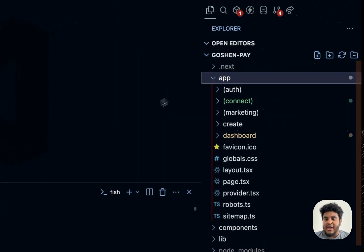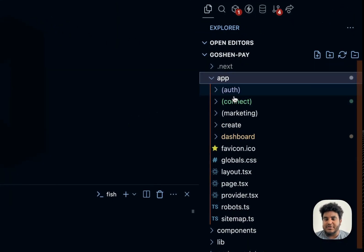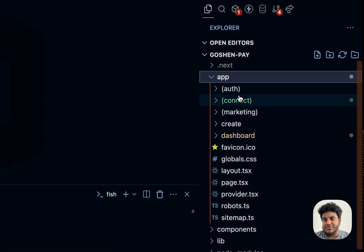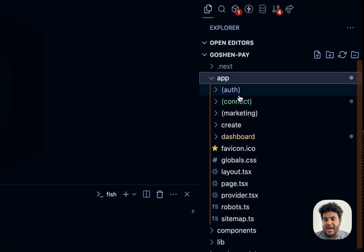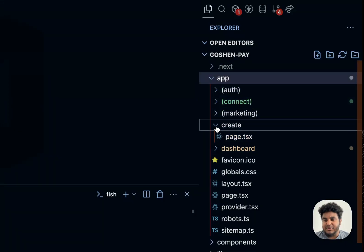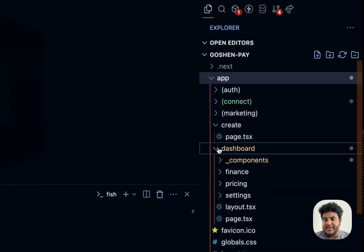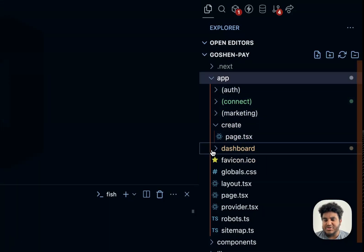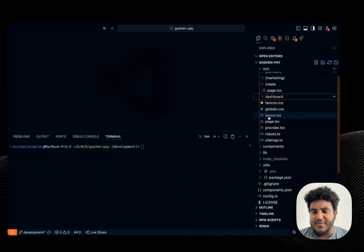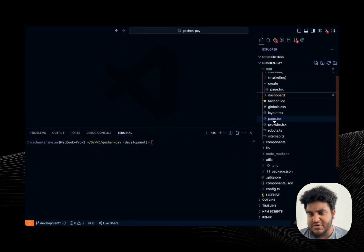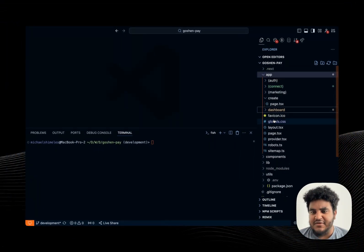So in my app folder, obviously using the app router, I have my different routes, like slash create, slash dashboard. I have my main page file and my layout. You guys know all that stuff.